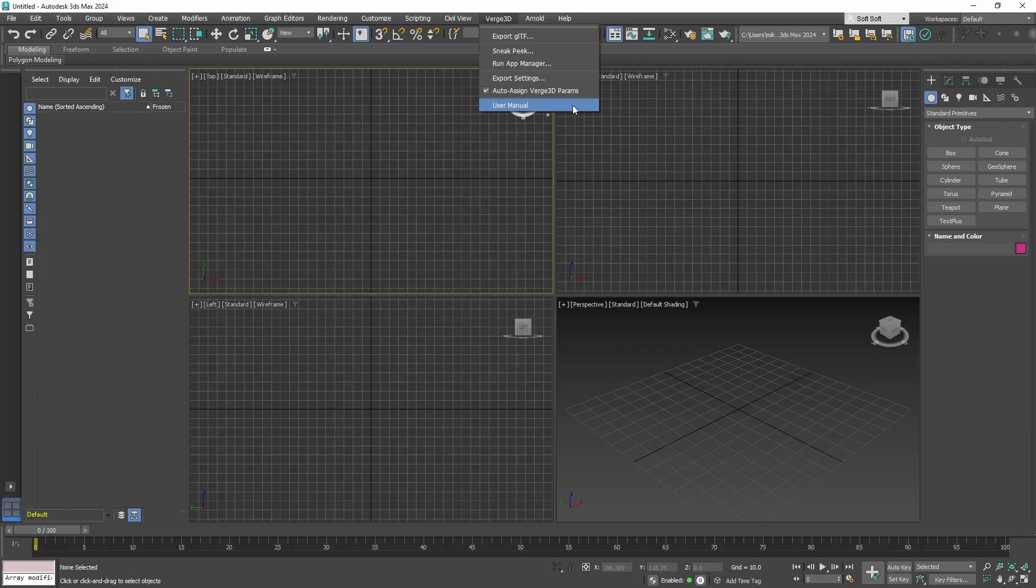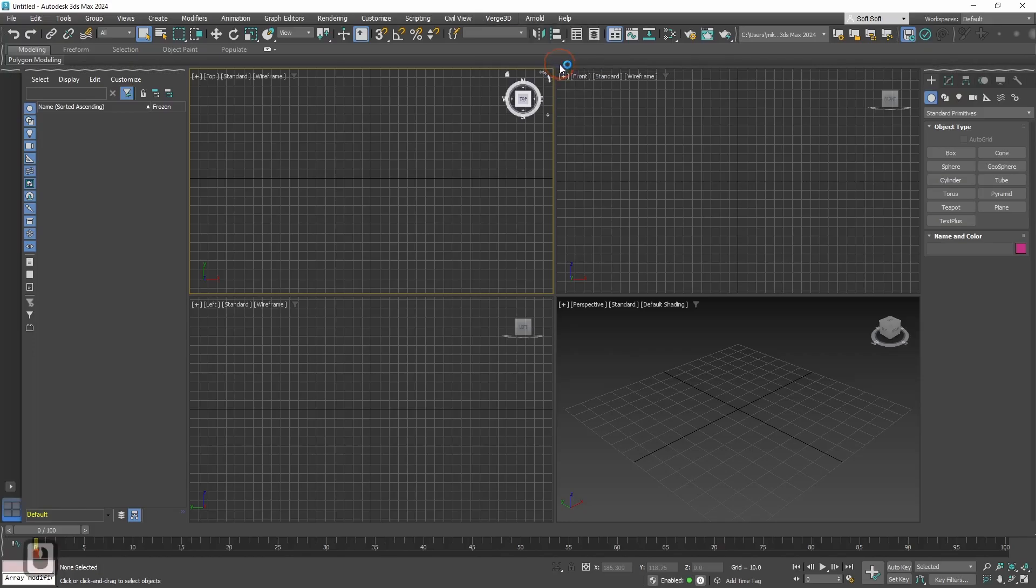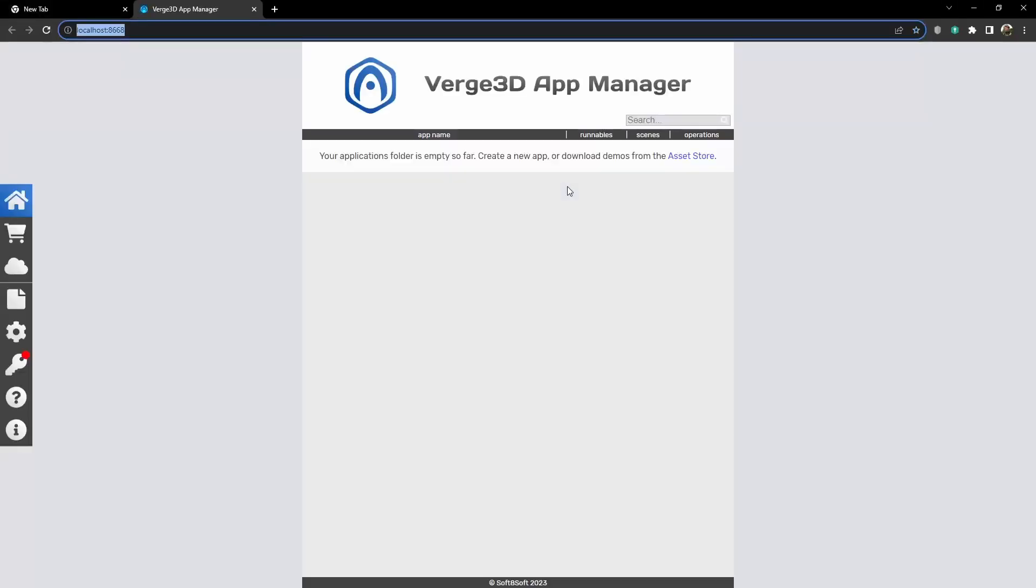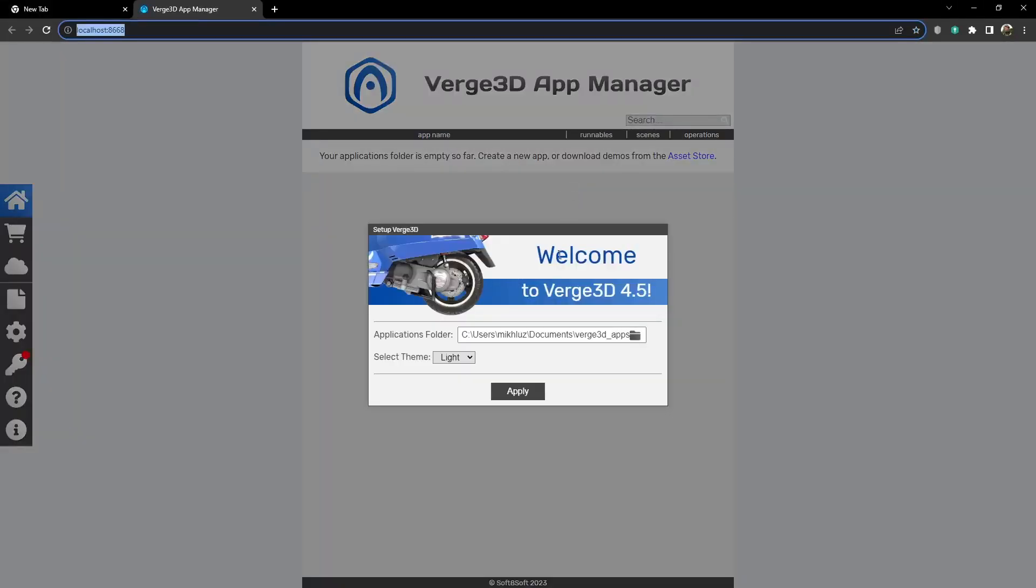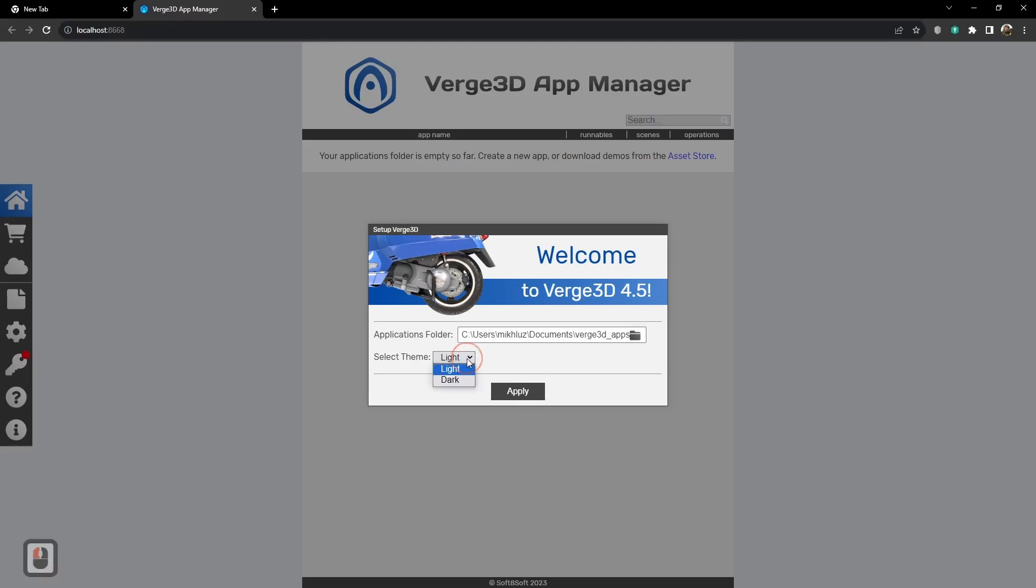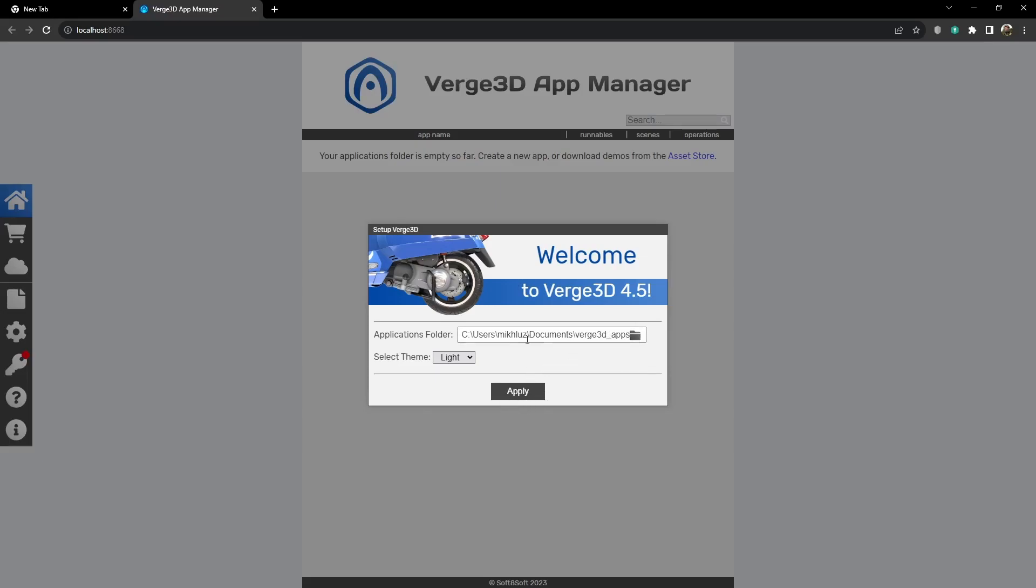Alright, first of all let's launch the app manager. If you are launching app manager for the first time you will see this menu. Here you can set app manager theme and set the folder which will contain all your applications. If you leave everything by default, Verge3D will create a folder in documents and all of your applications will be there.